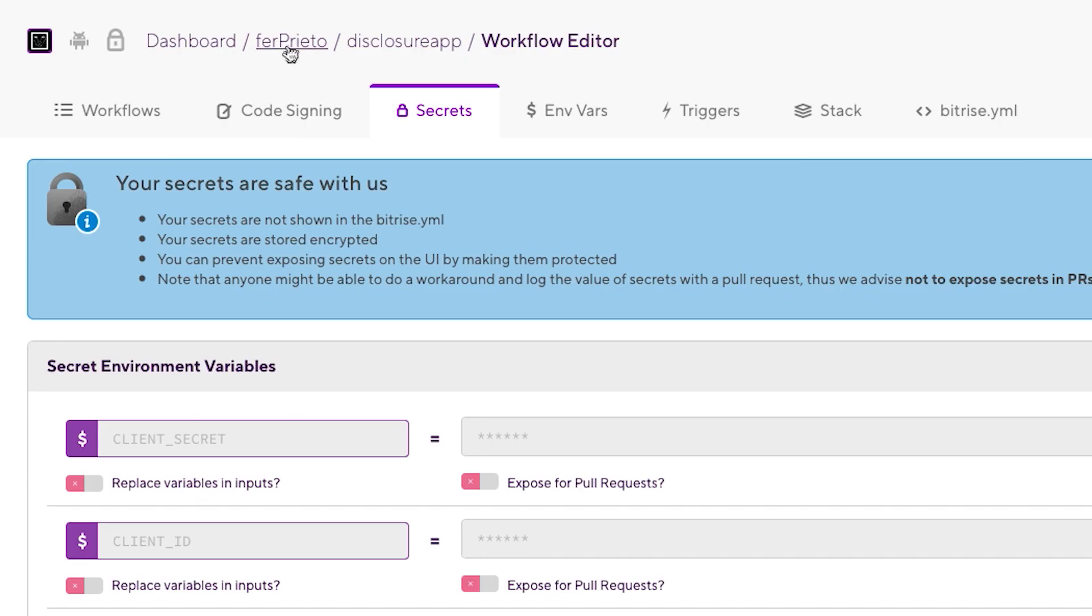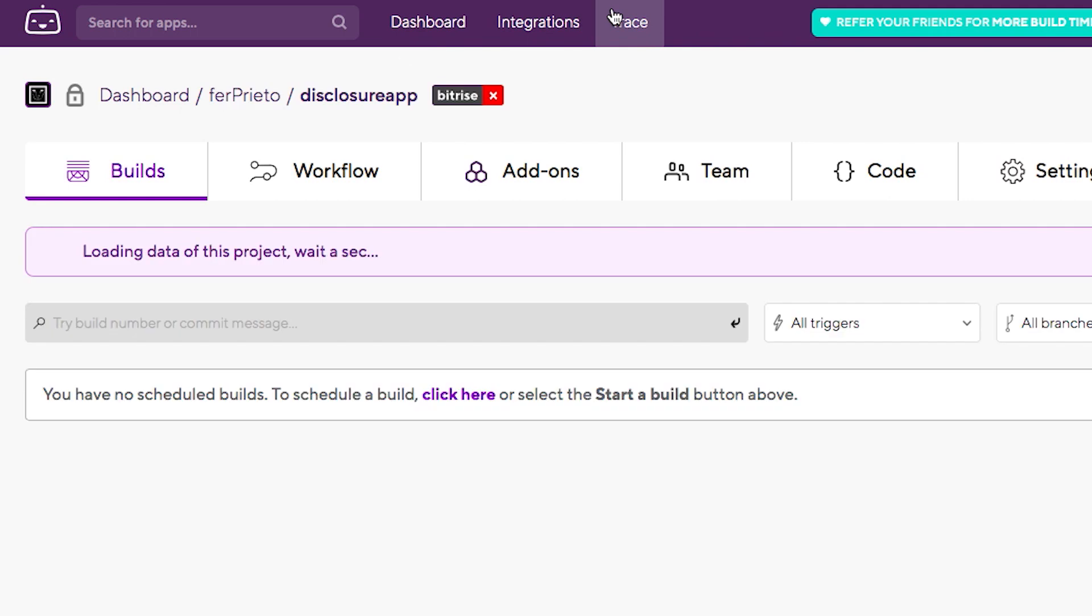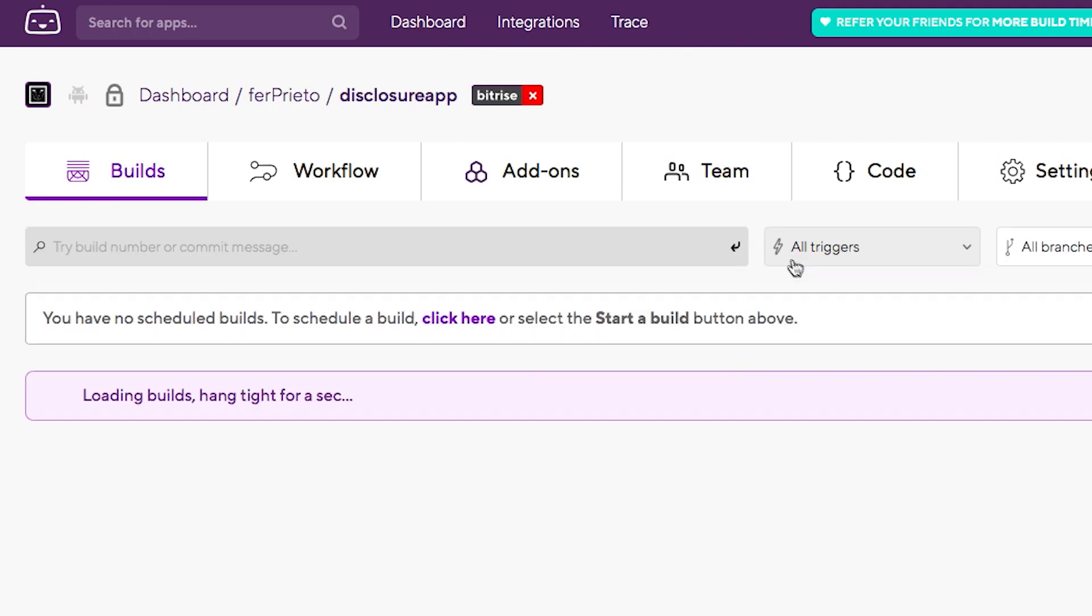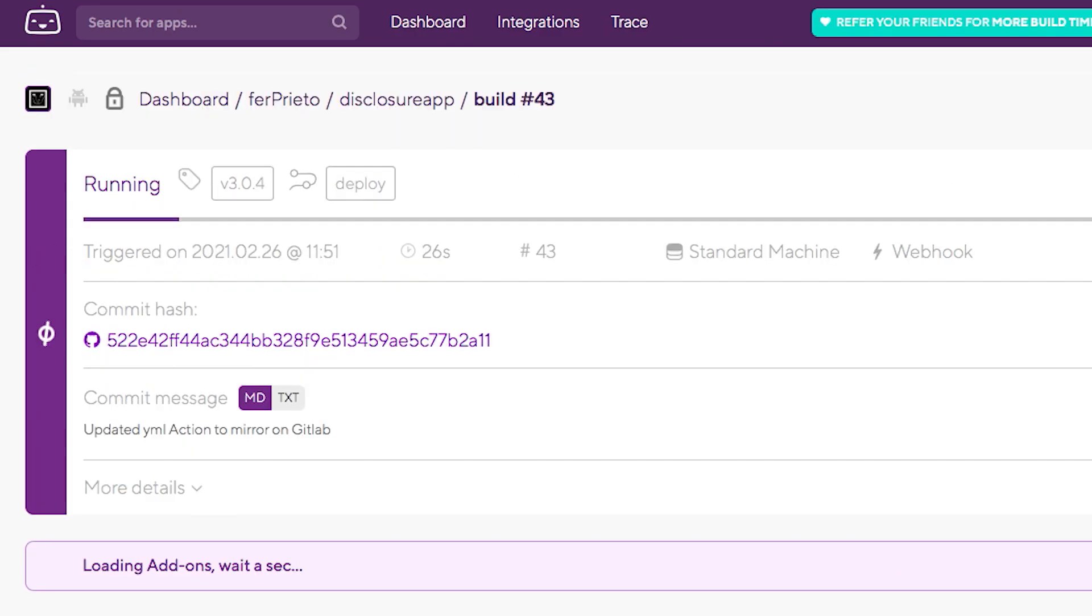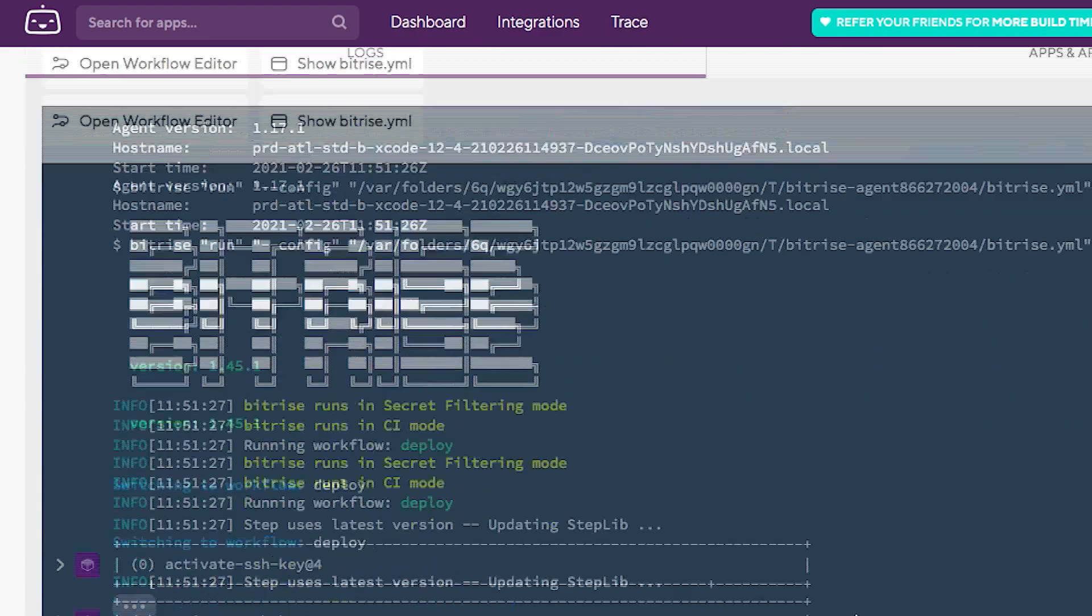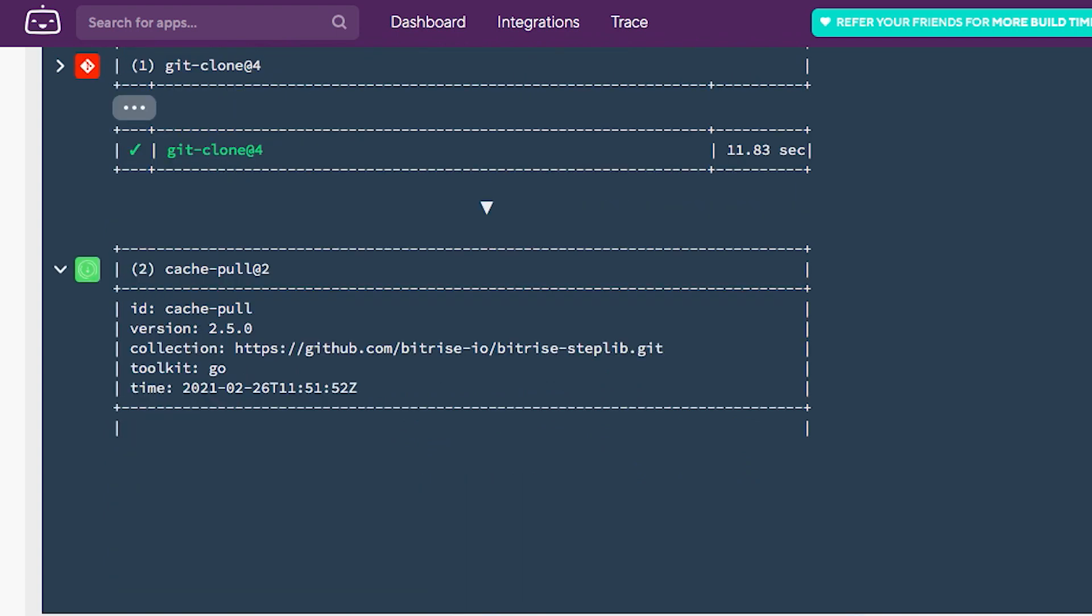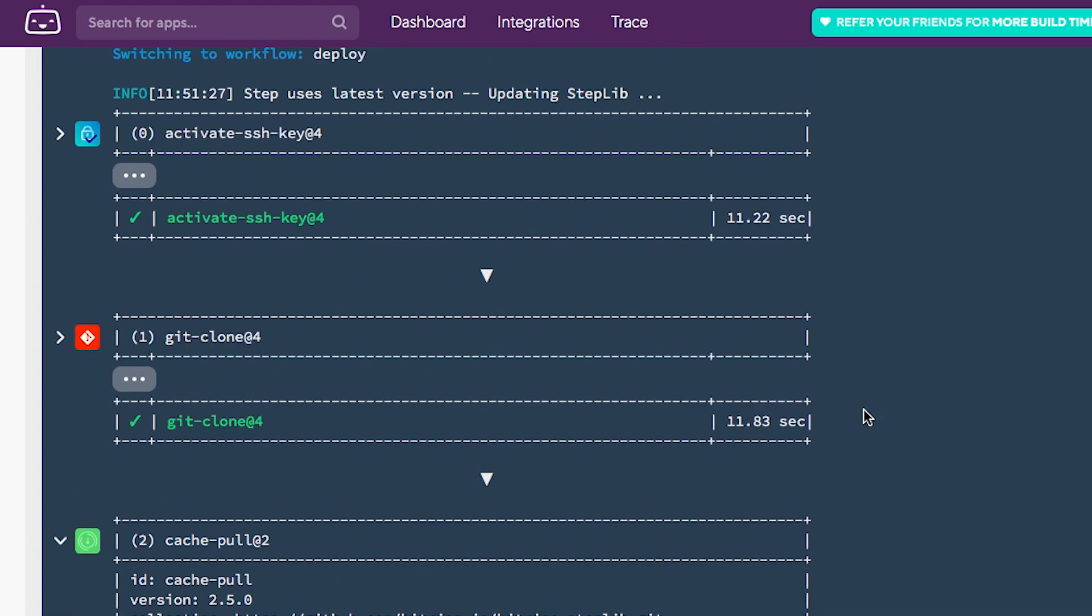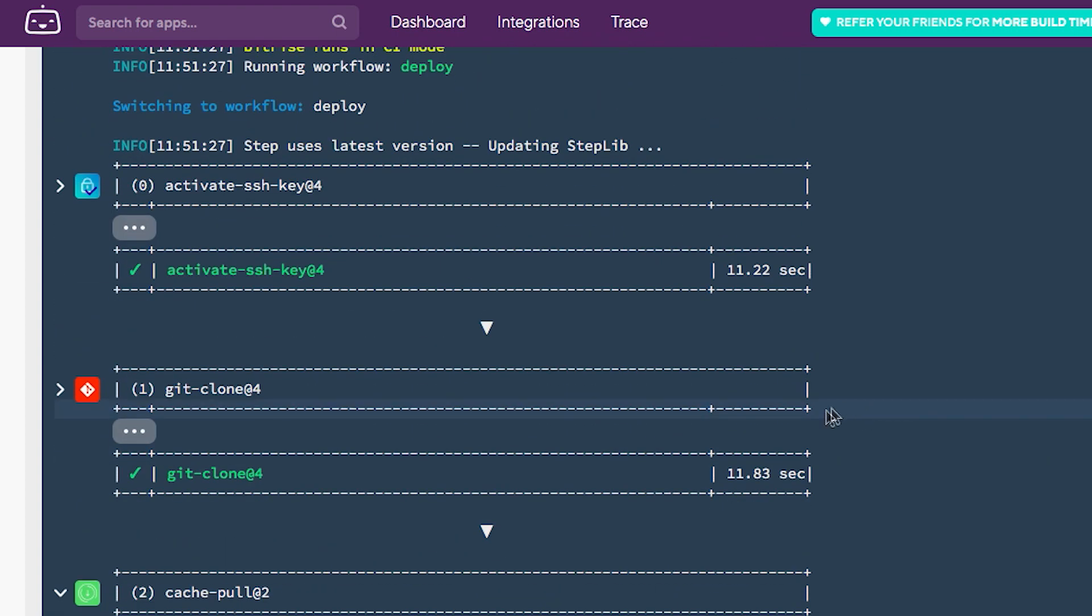Now if we go to Bitrise, and we go to disclosure app, we can see there is a new trigger. So it's running with the tag we selected. It's going to run the deploy workflow. If we open this, we can see the logs. Right now it's in the beginning. Let's wait until the whole flow is already done and we can check the results.